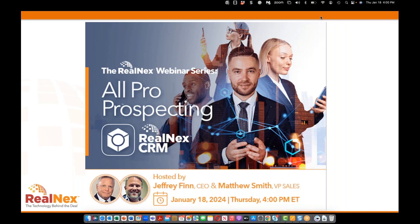Good afternoon everyone and welcome to the RealNext webinar series 2024. Hope you all had a great holiday — we took a couple weeks break but are back with a whole new slate of sessions for you this year. We're excited to bring you updates on the latest and greatest at RealNext, help you make the most of the solution, and learn about the opportunities to take advantage of our full commercial real estate technology stack. I'm Jeff Finn, CEO at RealNext.